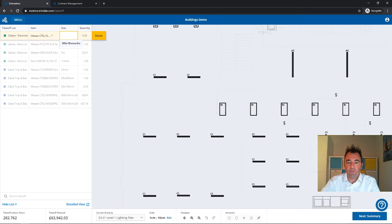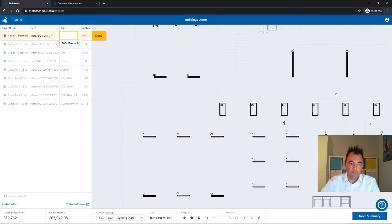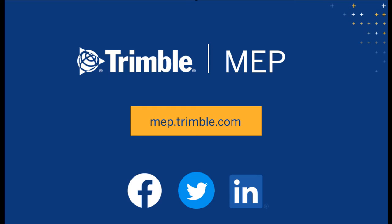Hope you find this useful. Thank you. To request a demo or learn more about Trimble MEP products, visit us at MEP.Trimble.com or find the right link for you in the description. Thanks for watching.